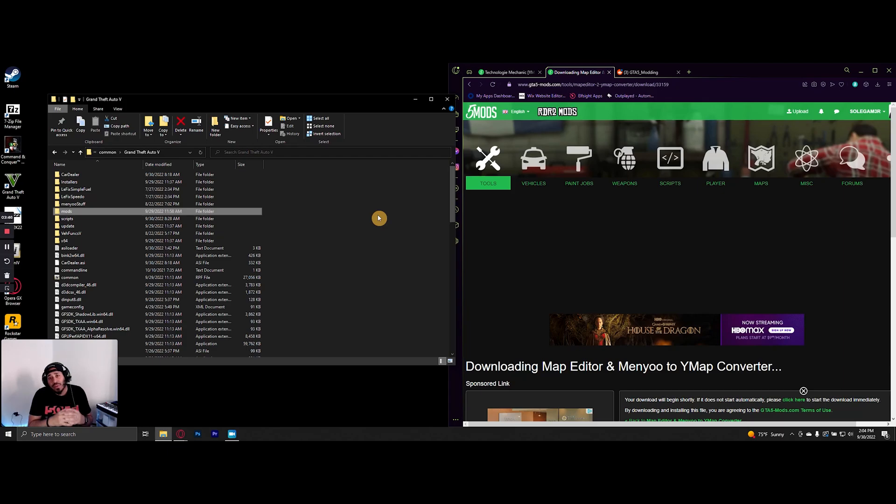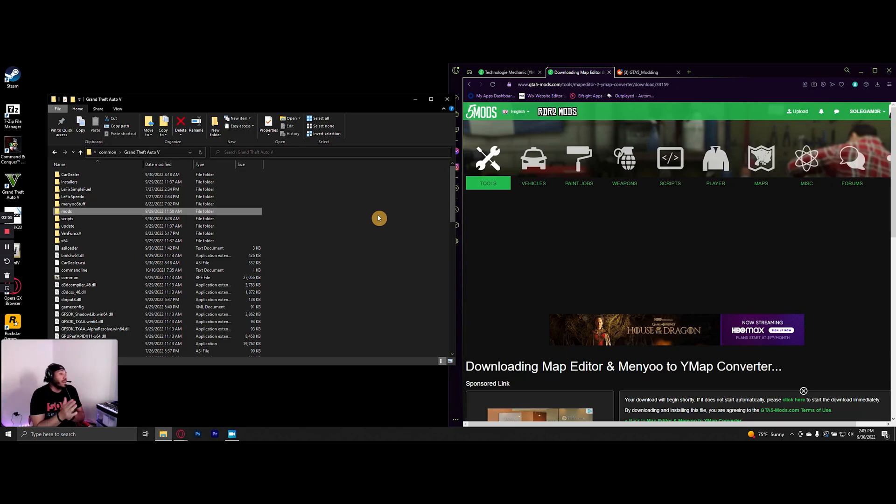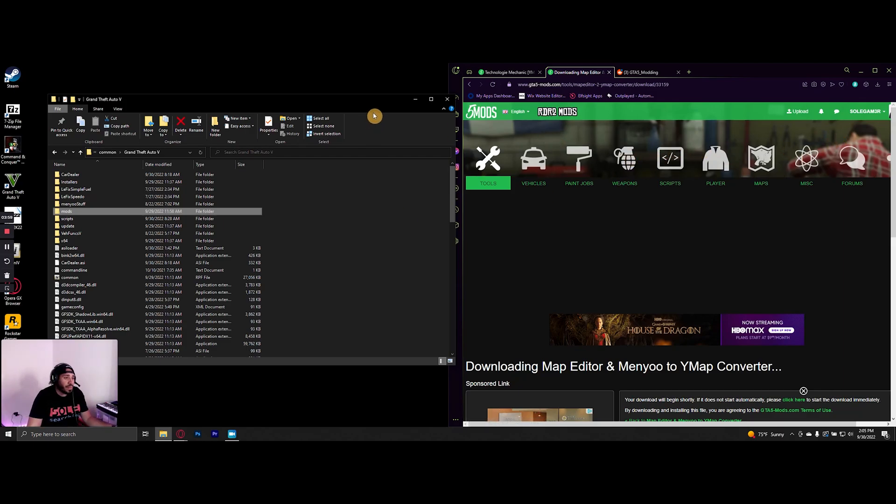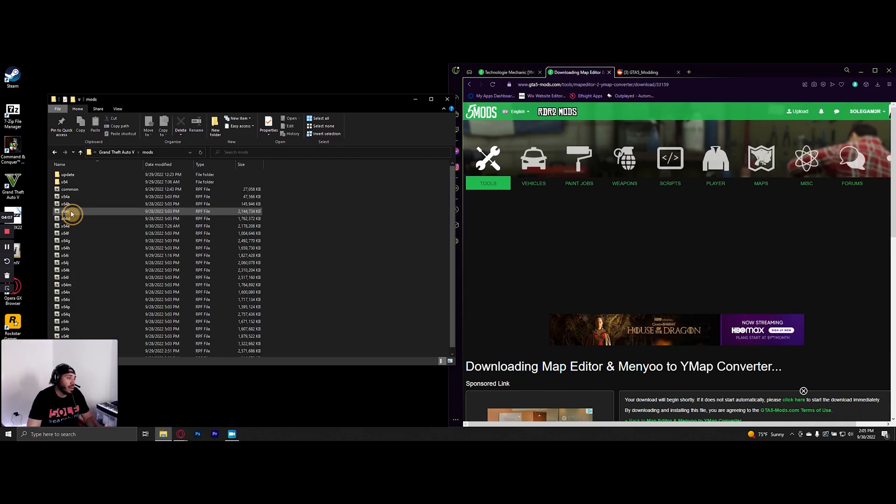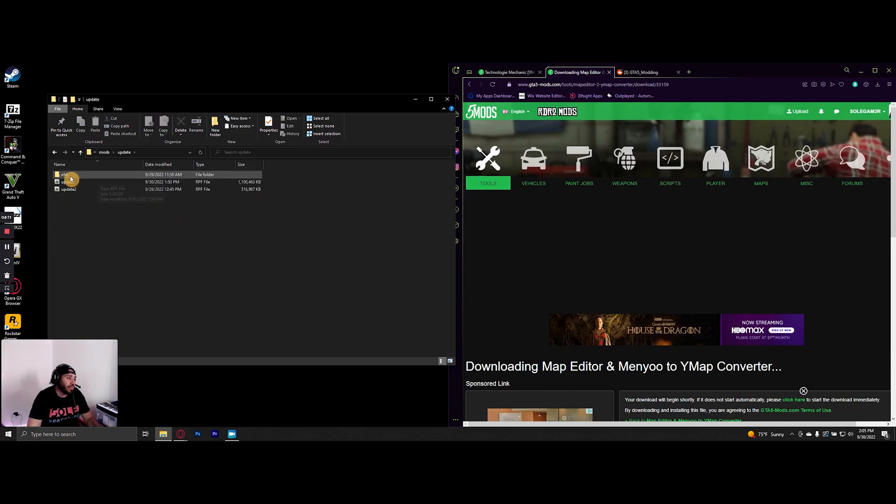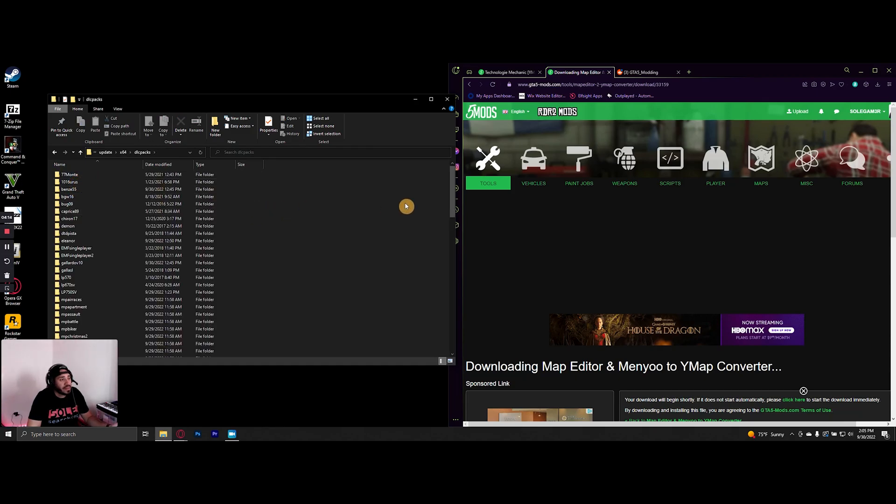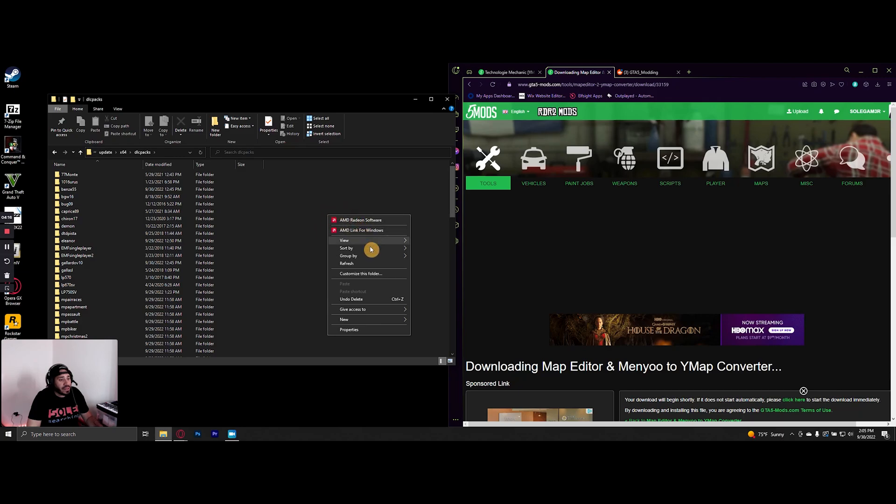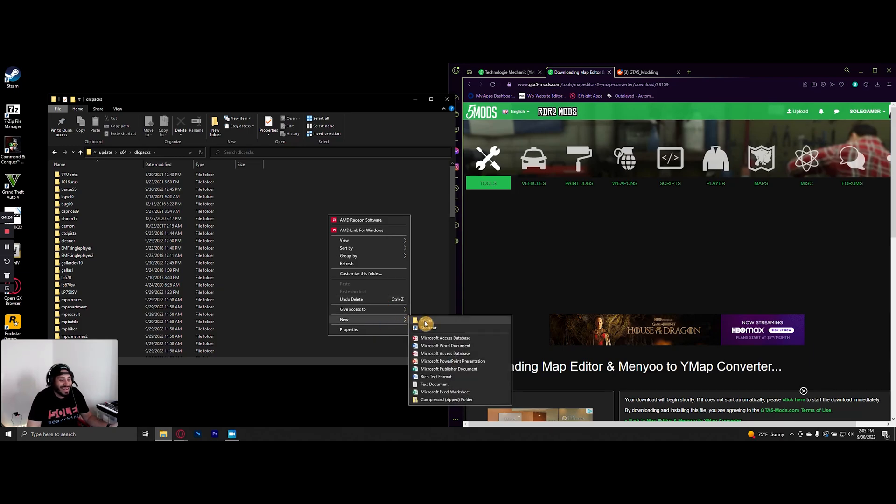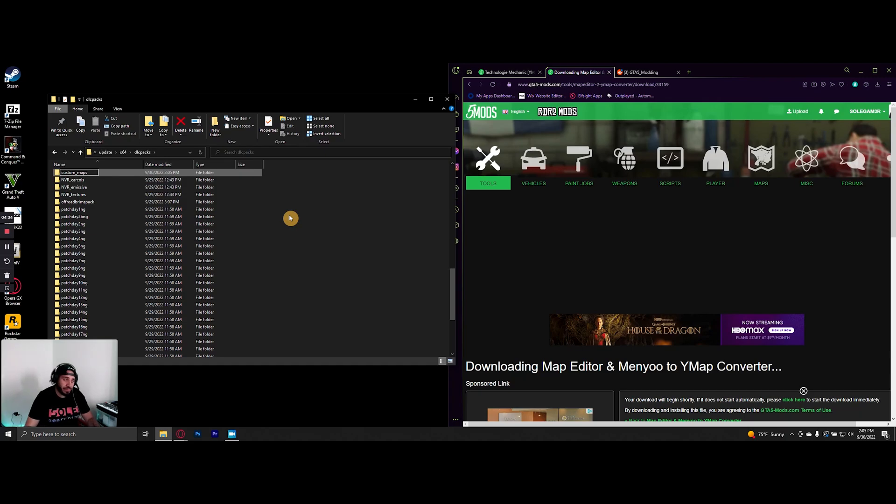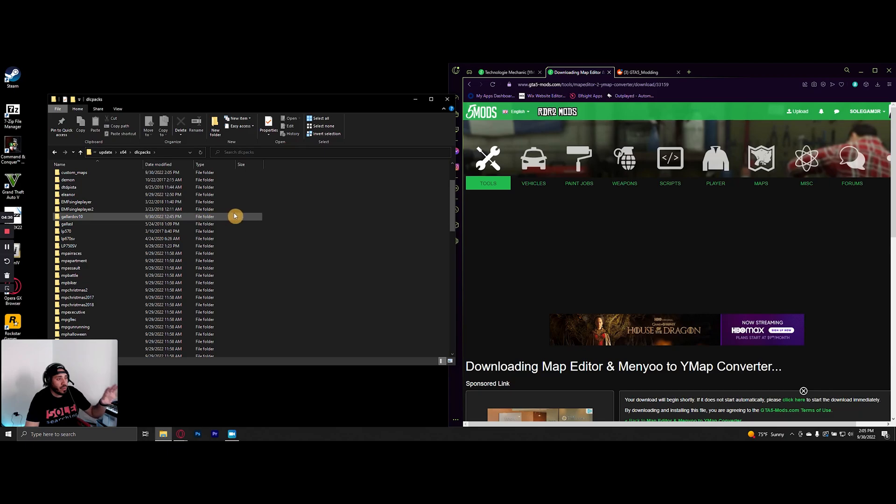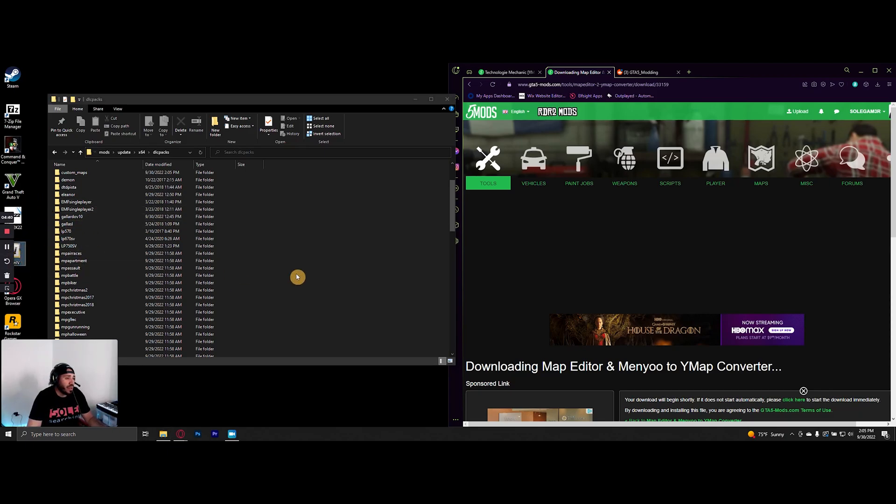So I'm going to go over the whole process again and show you how to create a custom maps folder with the dlc.rpf file inside of it. The beginning part is like adding a custom car. First, go to your main GTA5 directory, go into mods, then update, x64, and then dlc packs. Right-click in here and select New Folder. It's important that you name it custom_maps.